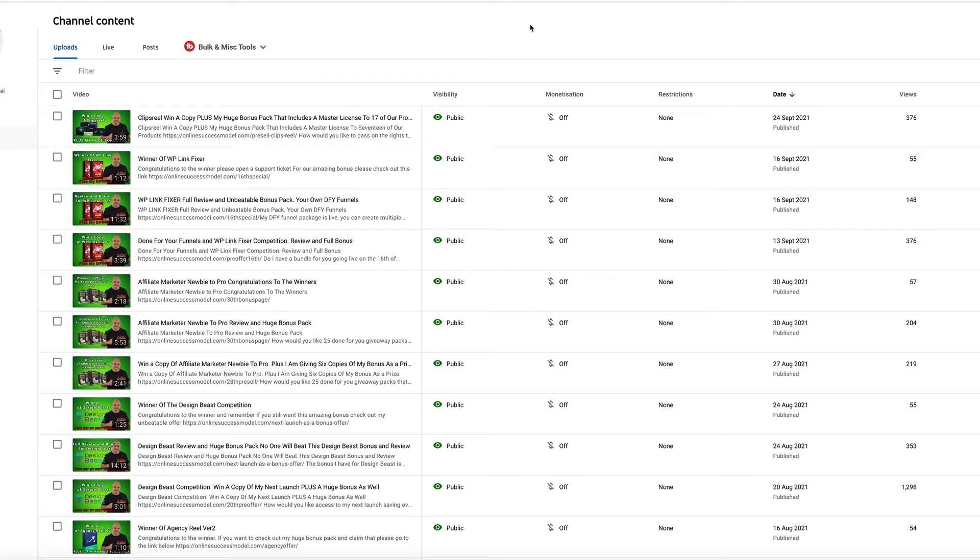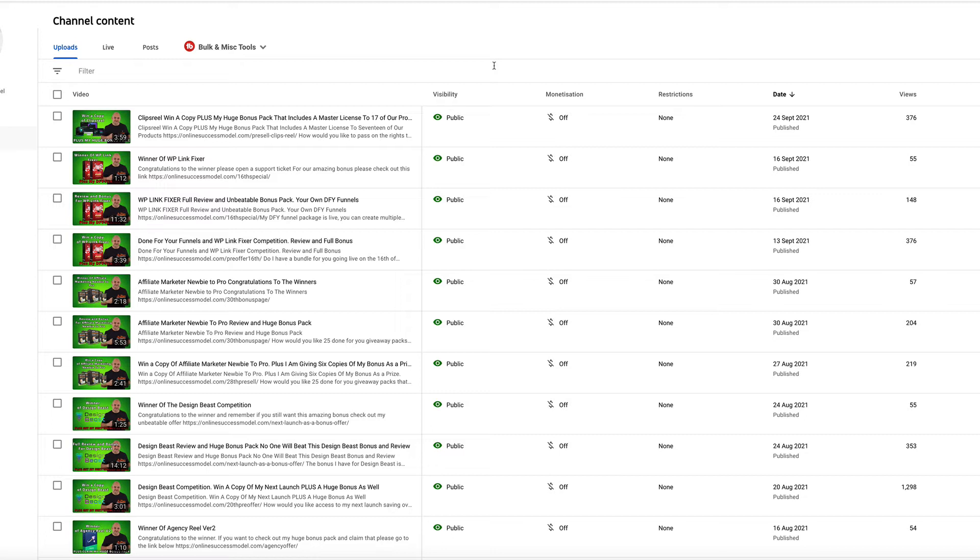Now as always there can only be one winner, so if you're not lucky enough to win, please check out the description below. You'll see a link to the bonus page. That bonus page goes live at 11am EST on the 28th of September. So if you still want Clips Reel and my unique and huge bonus, you need to check that out and it'll take you to the bonus page.